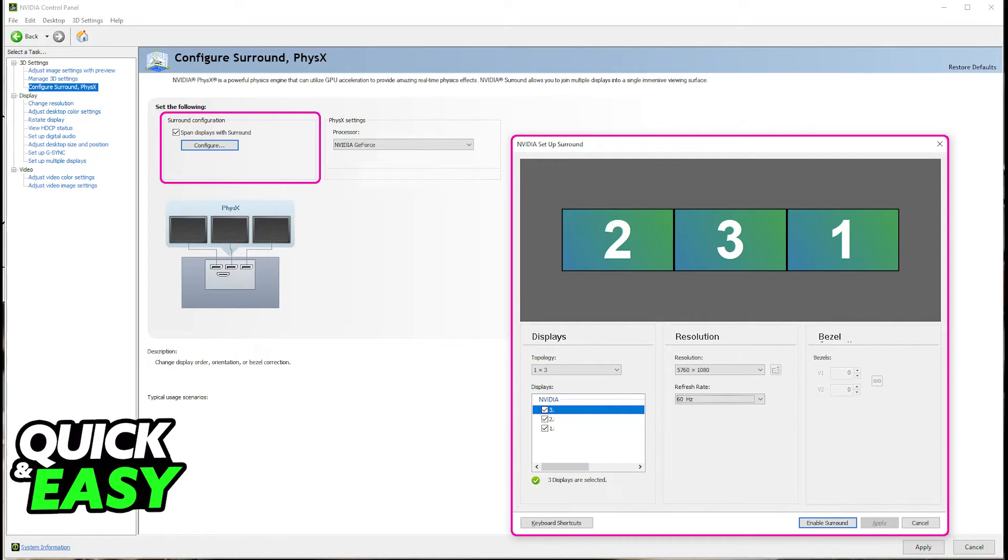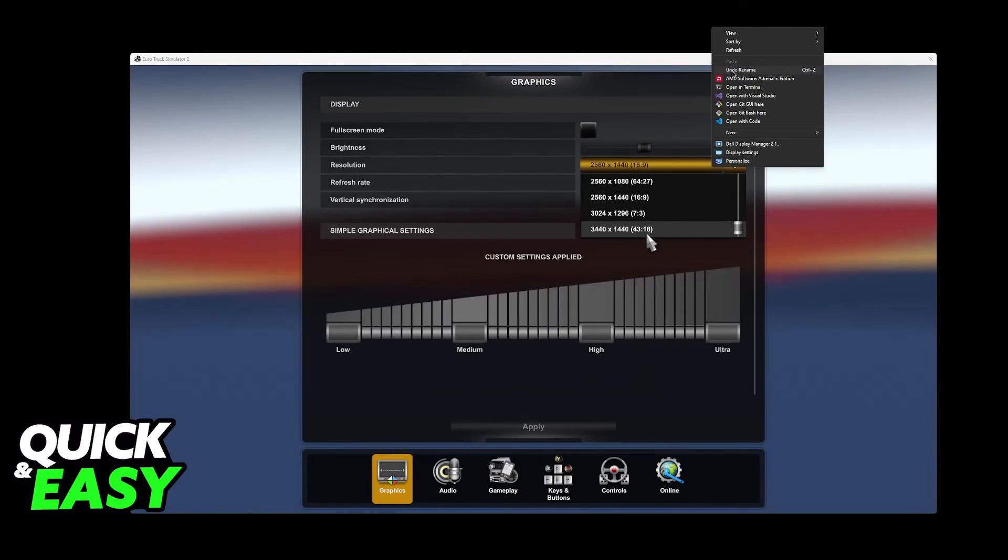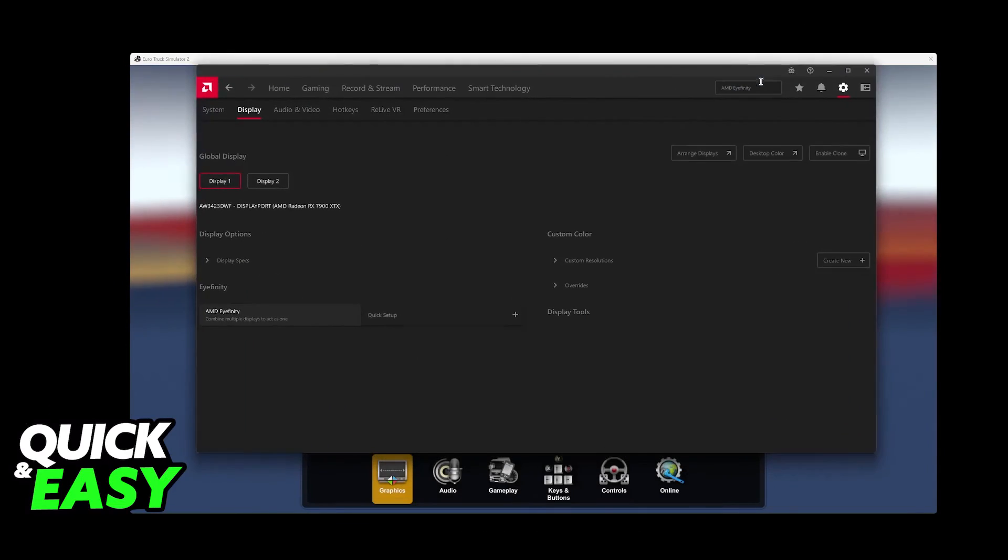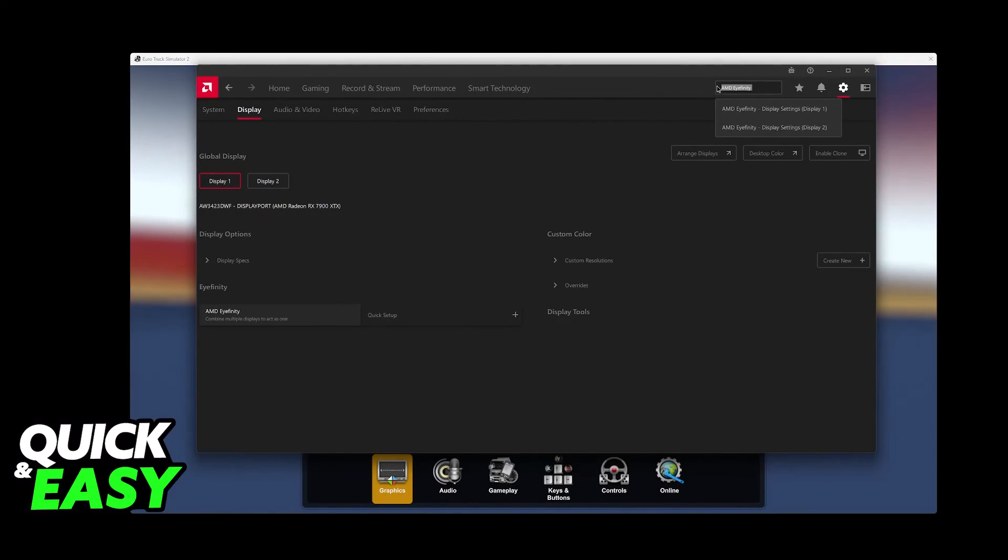If you are doing this process on an AMD GPU instead, right-click your desktop, go over to the AMD software and you have to look for AMD Eyefinity. This is essentially the same thing, it's just a different name for this technology.